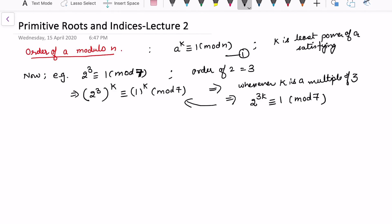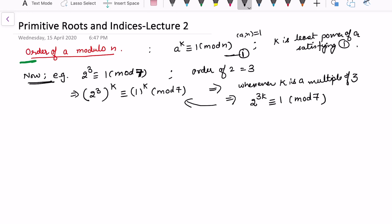In this video we will continue our study related to primitive roots and indices — this is lecture 2 in this series. In the earlier video we defined the order of a modulo n: it is the least power k such that a raised to the power k is congruent to 1 modulo n. For example, 2 to the power 3 is congruent to 1 modulo 7, and 3 is the least such power, so the order of 2 is 3 modulo 7.